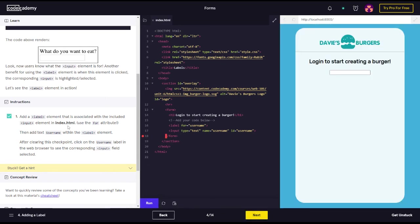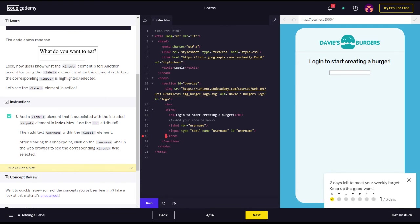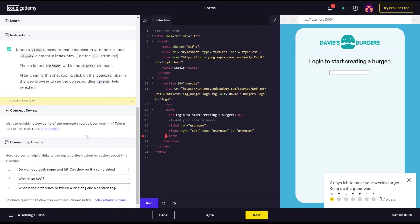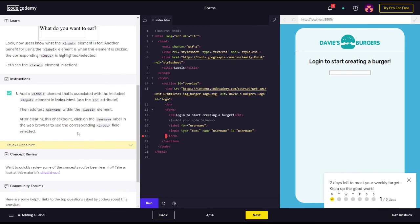We got it there. So add any label element associated with the input element index, use the for attribute. It did that. Good. That was it, guys. Well, let's see. Then add text username within the label element.